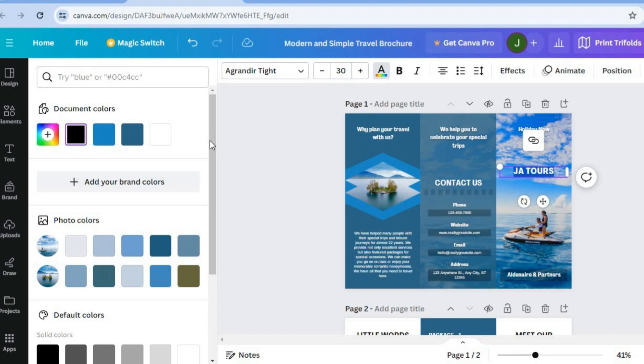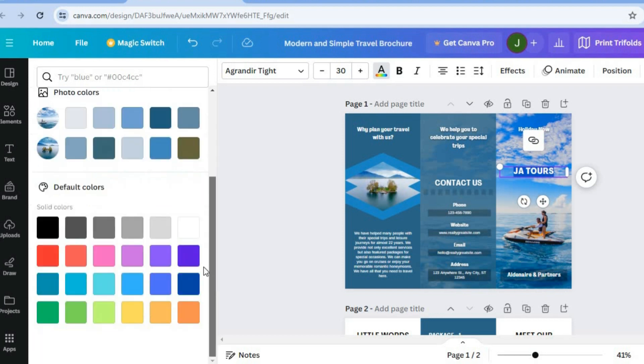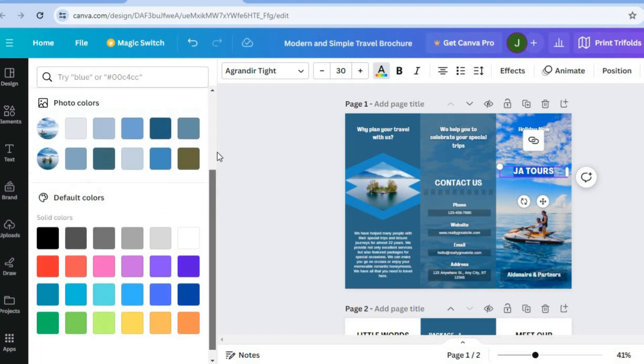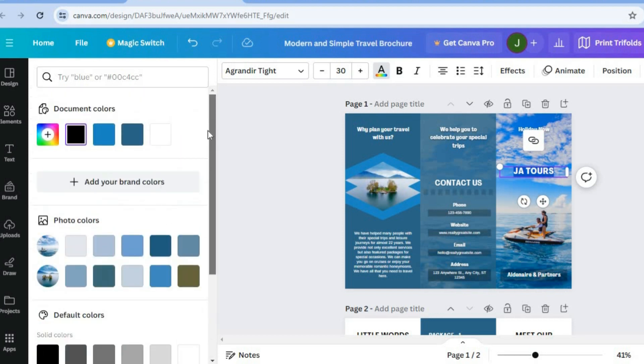From here, you will see numerous colors that you can choose from. And if you don't see a color of your liking, you could tap on the plus to add a new color.